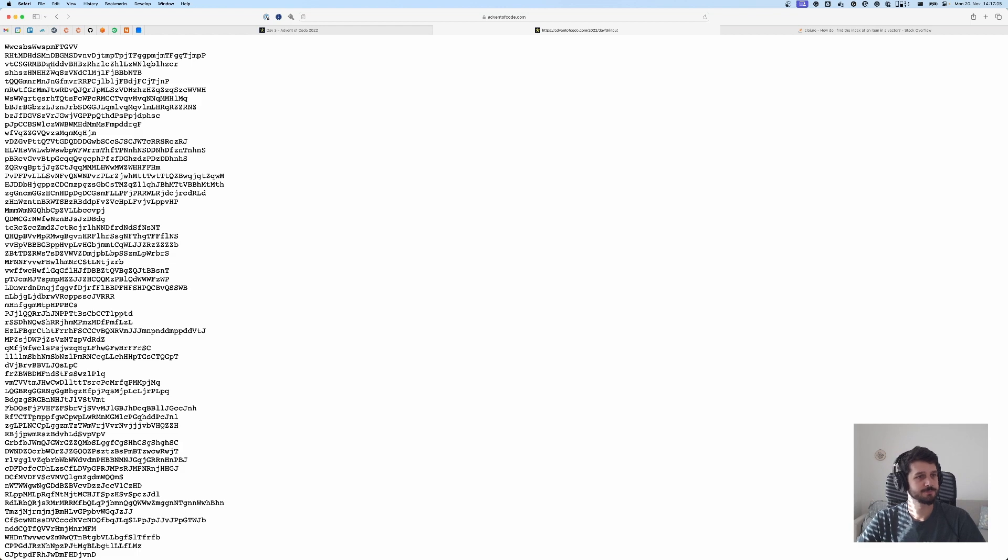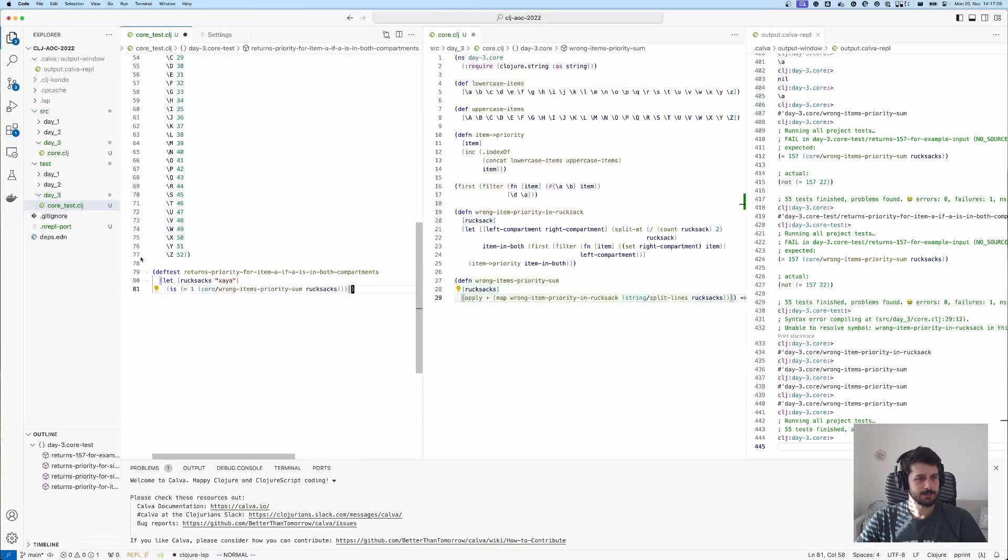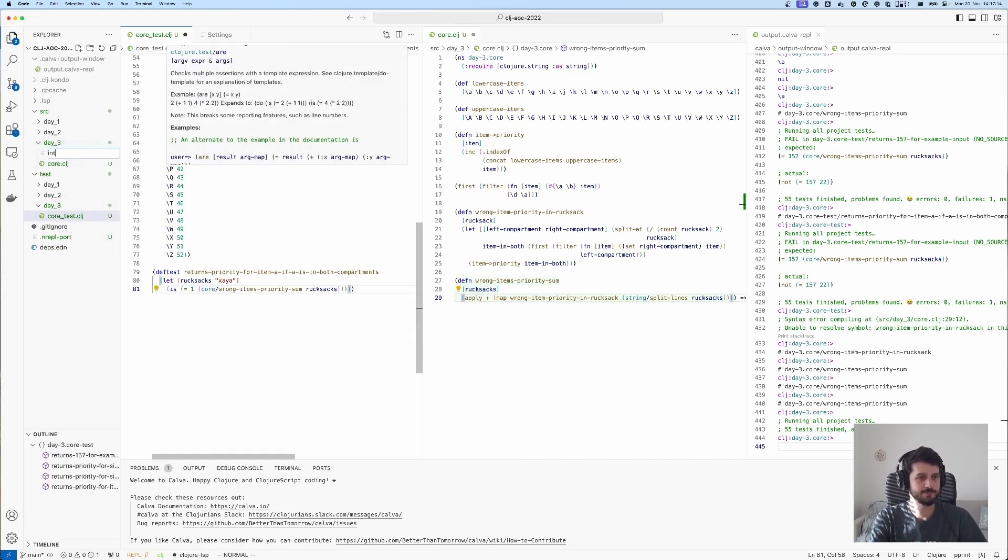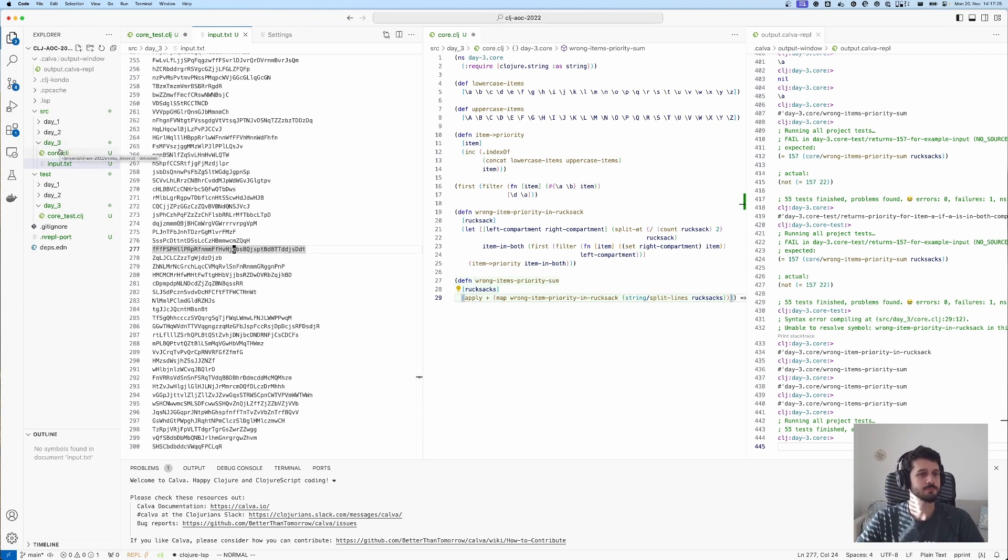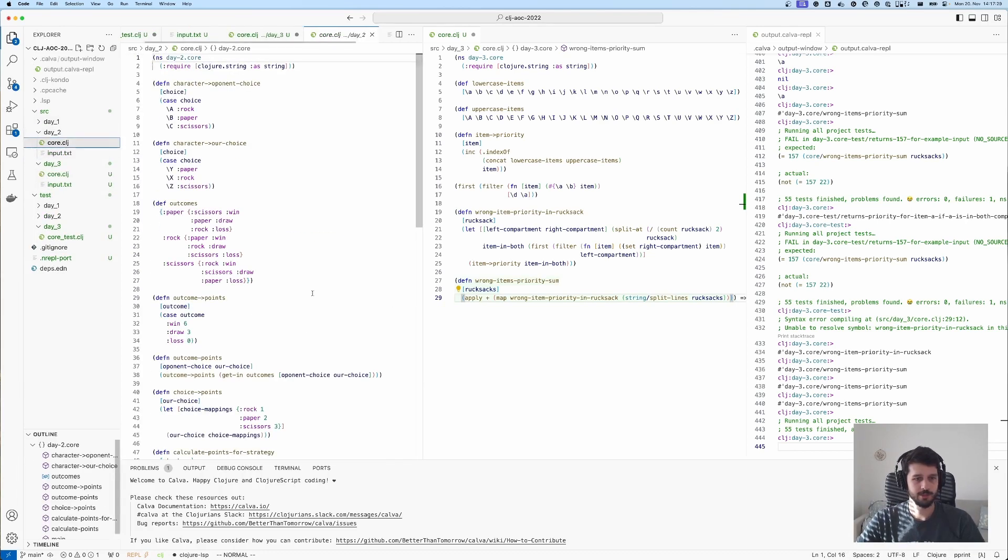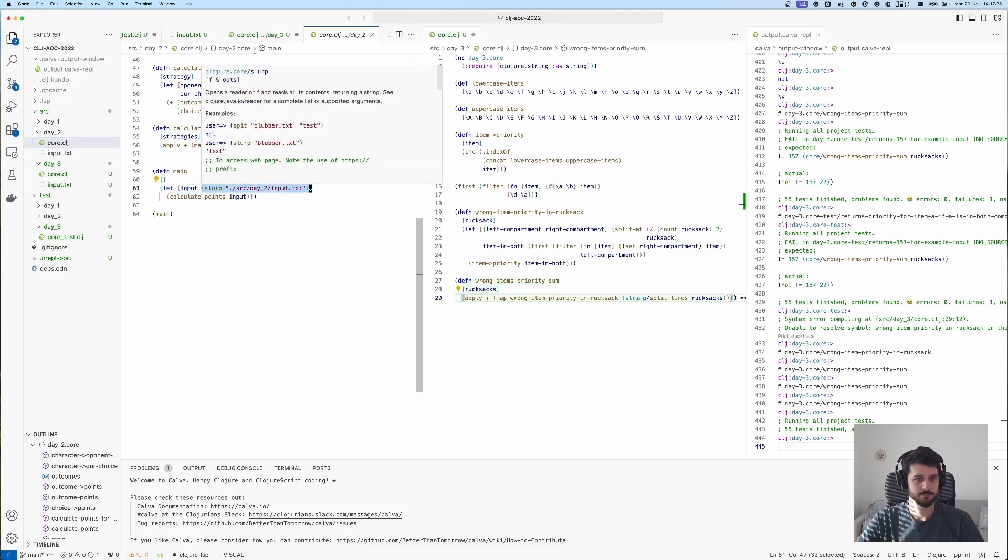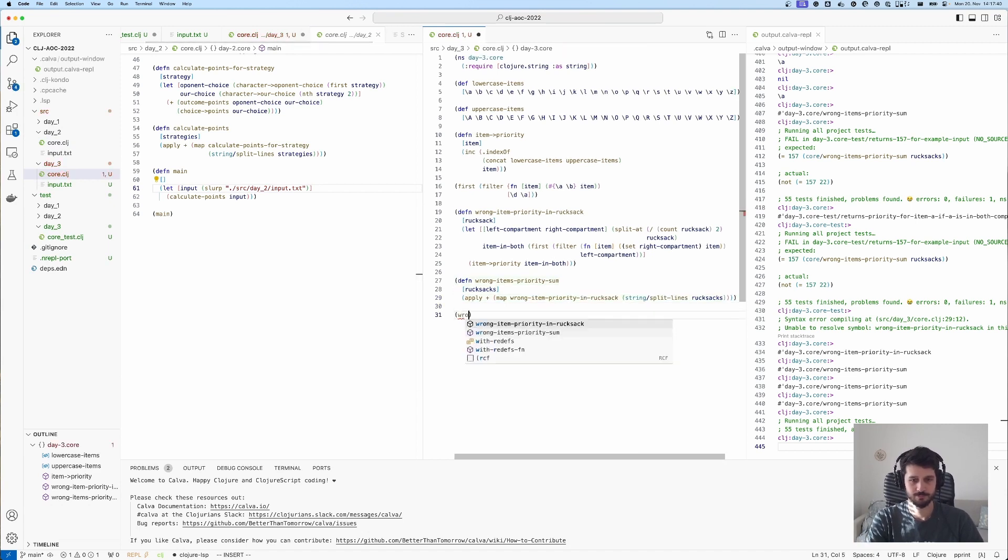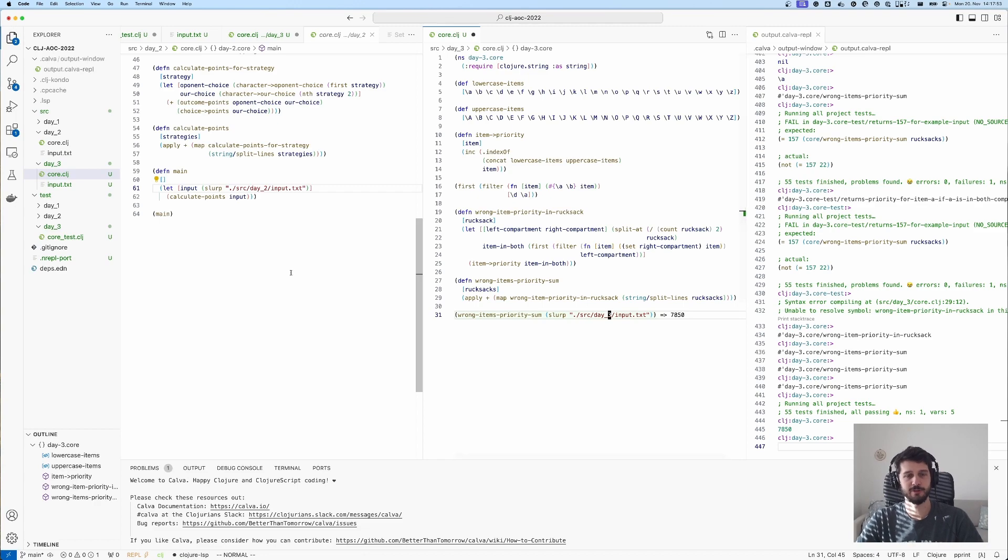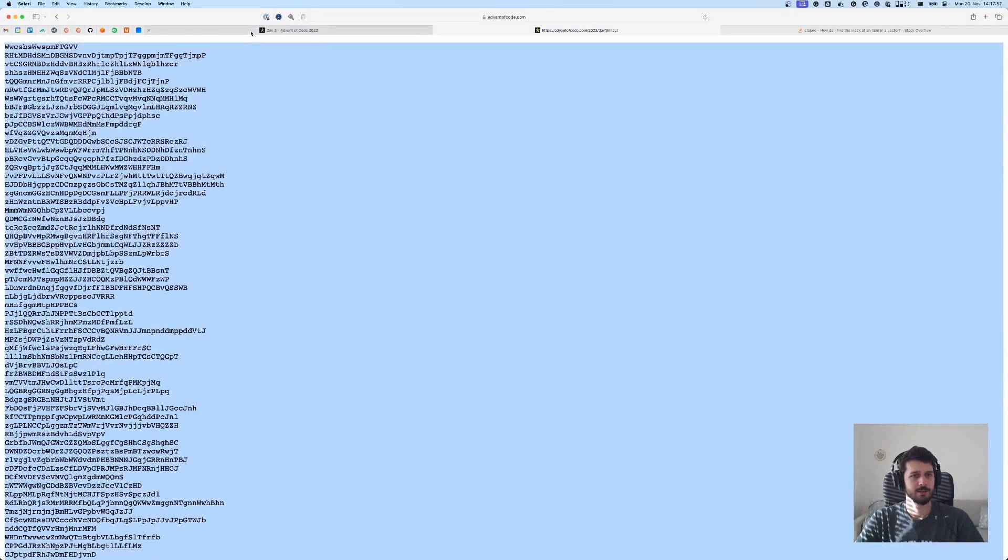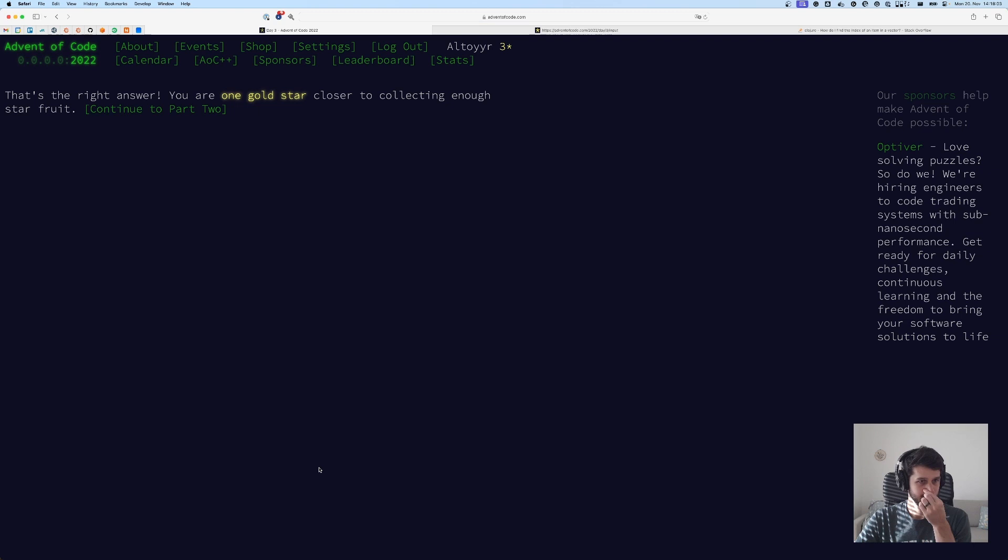All right, back from lunch. Grabbing our input, day three, new file, input. Well actually, if we spell it correctly that would be helpful. And then in the core we're going to steal that from the other days. Day three, seven thousand eight hundred fifty. Let's see if that is correct. Seven thousand eight hundred fifty. Nice, very good. That was fun, I really enjoyed that one.